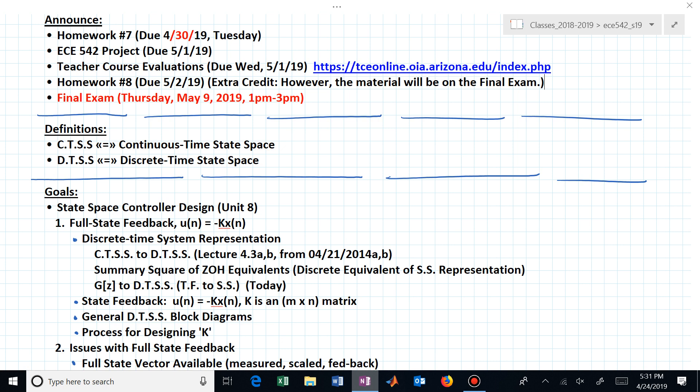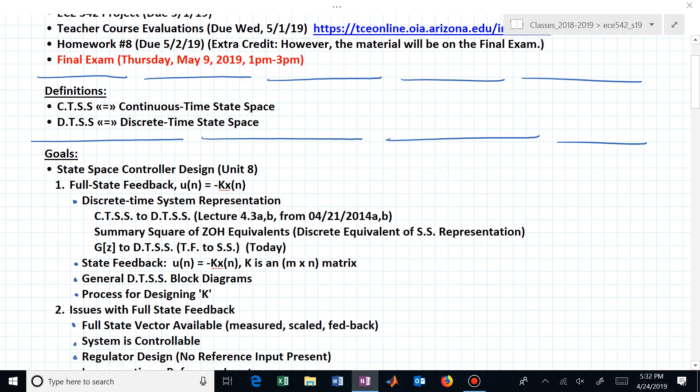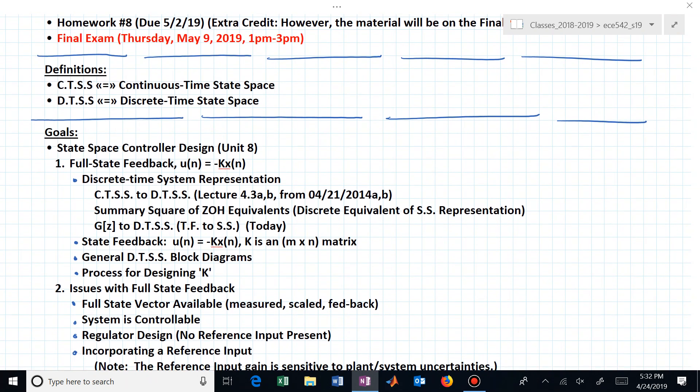Teacher course evaluations are likewise due then. Homework number 8, which you can work for extra credit, is due on reading day, the second. If you choose not to do that homework for extra credit, you might want to look at it or look at the solutions because the material itself will be on the final exam. The final exam is Thursday, May 9th.